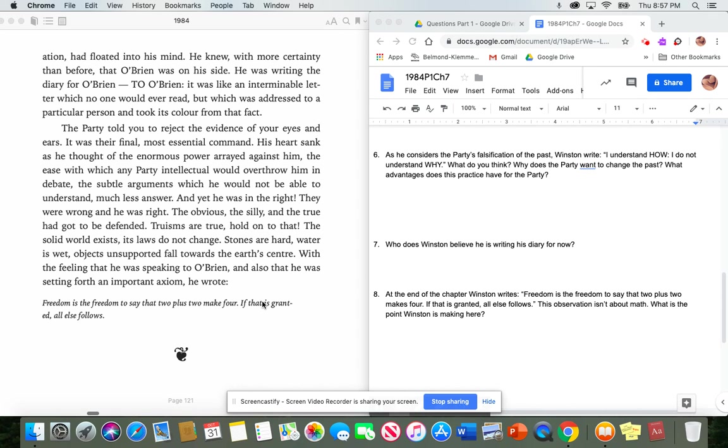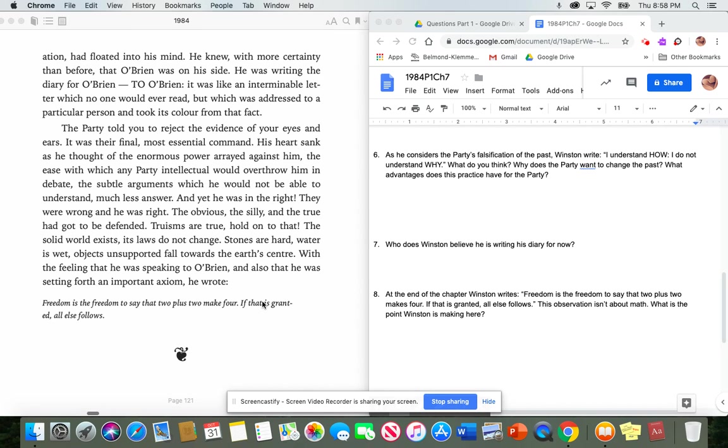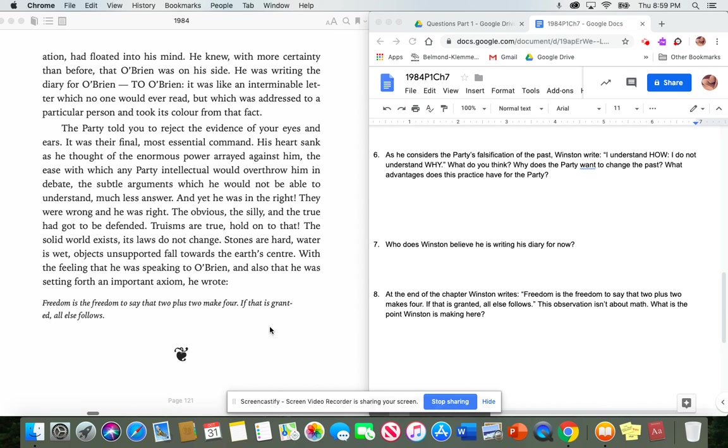The party told you to reject the evidence of your eyes and ears. It was their final, most essential command. His heart sank, as he thought of the enormous power arrayed against him, the ease with which any party intellectual would overthrow him in debate, the subtle arguments which he would not be able to understand, much less answer. And yet, he was in the right. They were wrong, and he was right. The obvious, the silly, and the true had got to be defended. Truisms are true. Hold on to that. The solid world exists. Its laws do not change. Stones are hard. Water is wet. Objects unsupported fall toward the Earth's center. With the feeling that he was speaking to O'Brien, and also that he was setting forth an important axiom, he wrote, Freedom is the freedom to say that two plus two make four. If that is granted, all else follows.